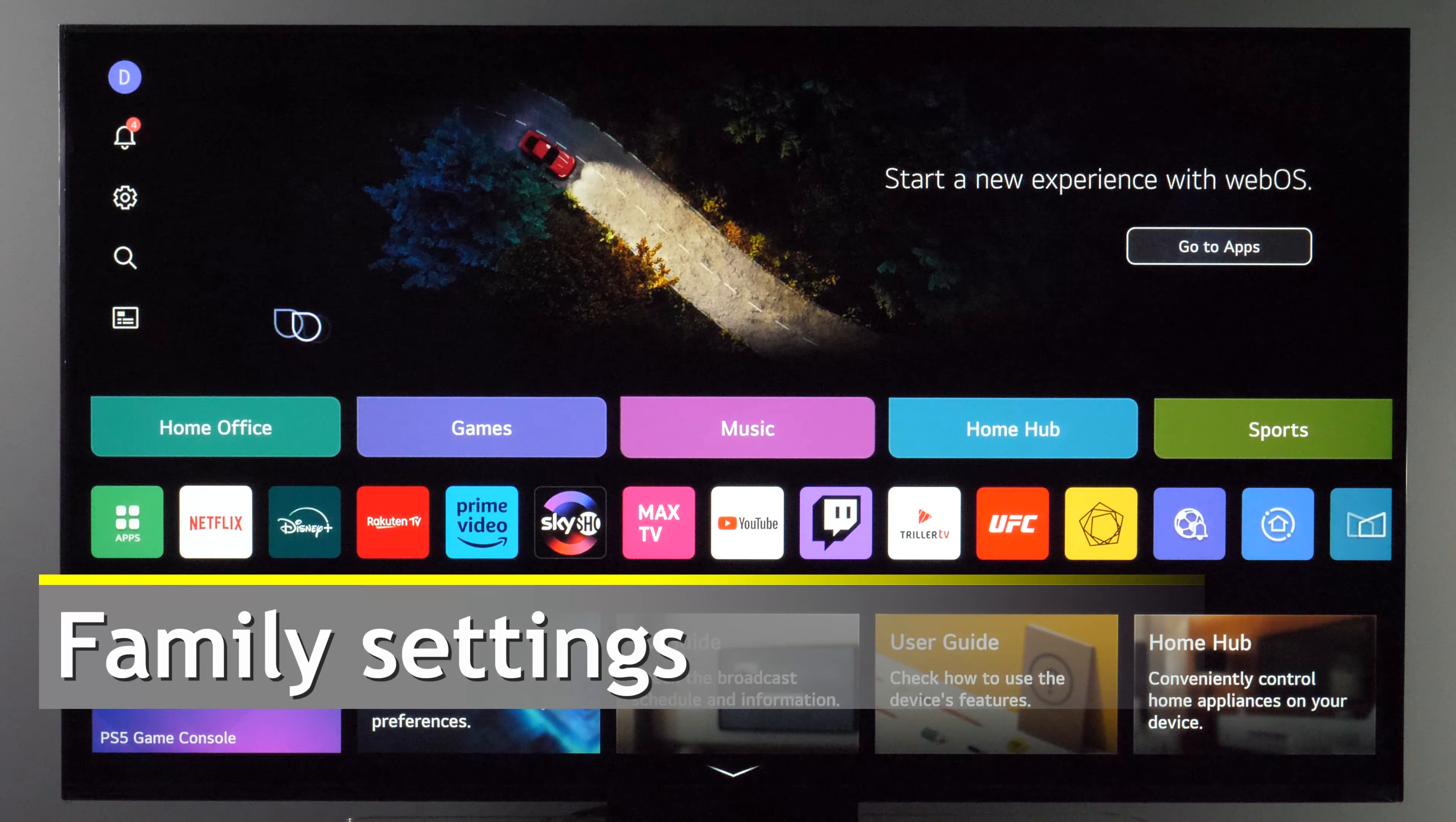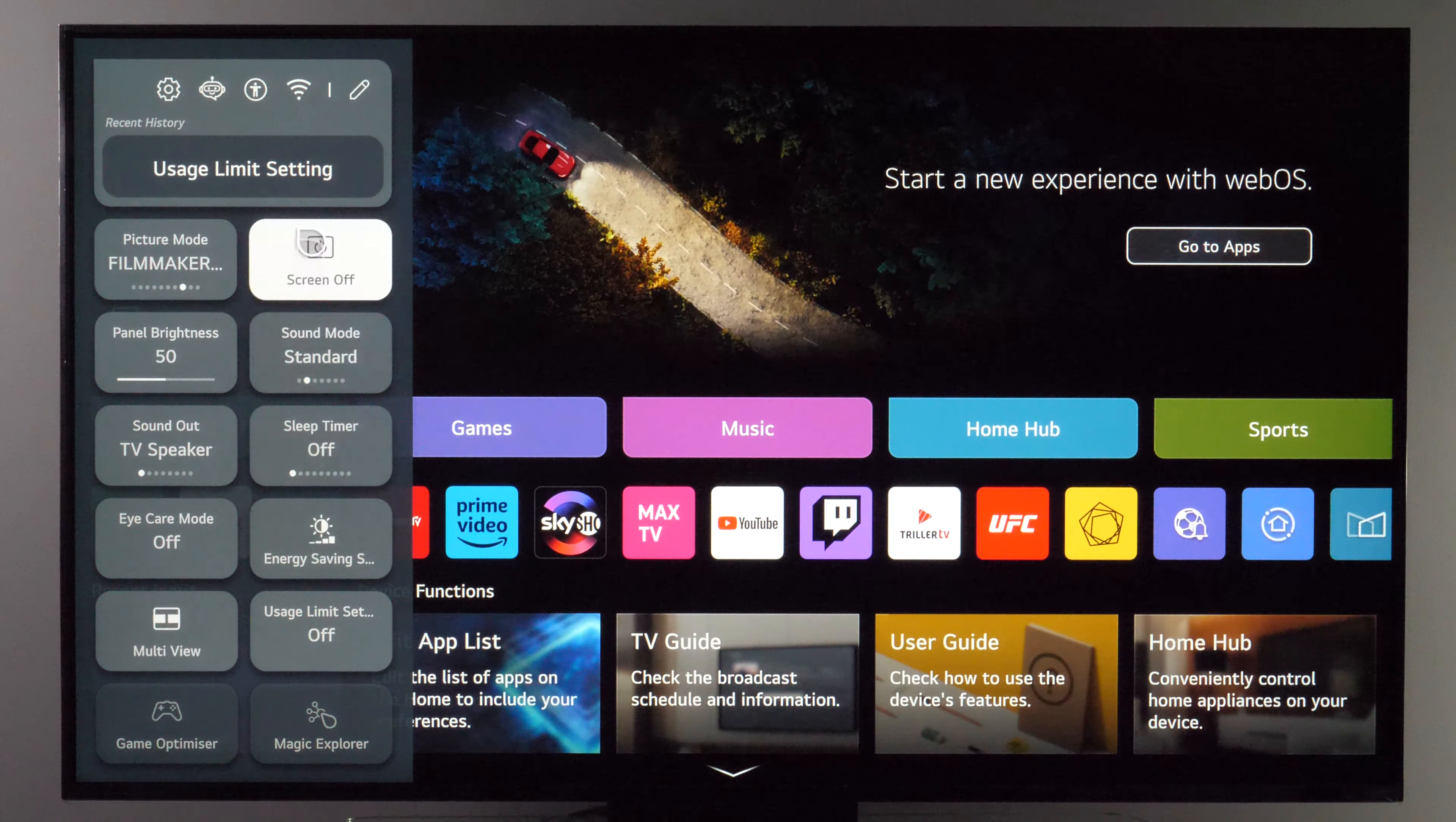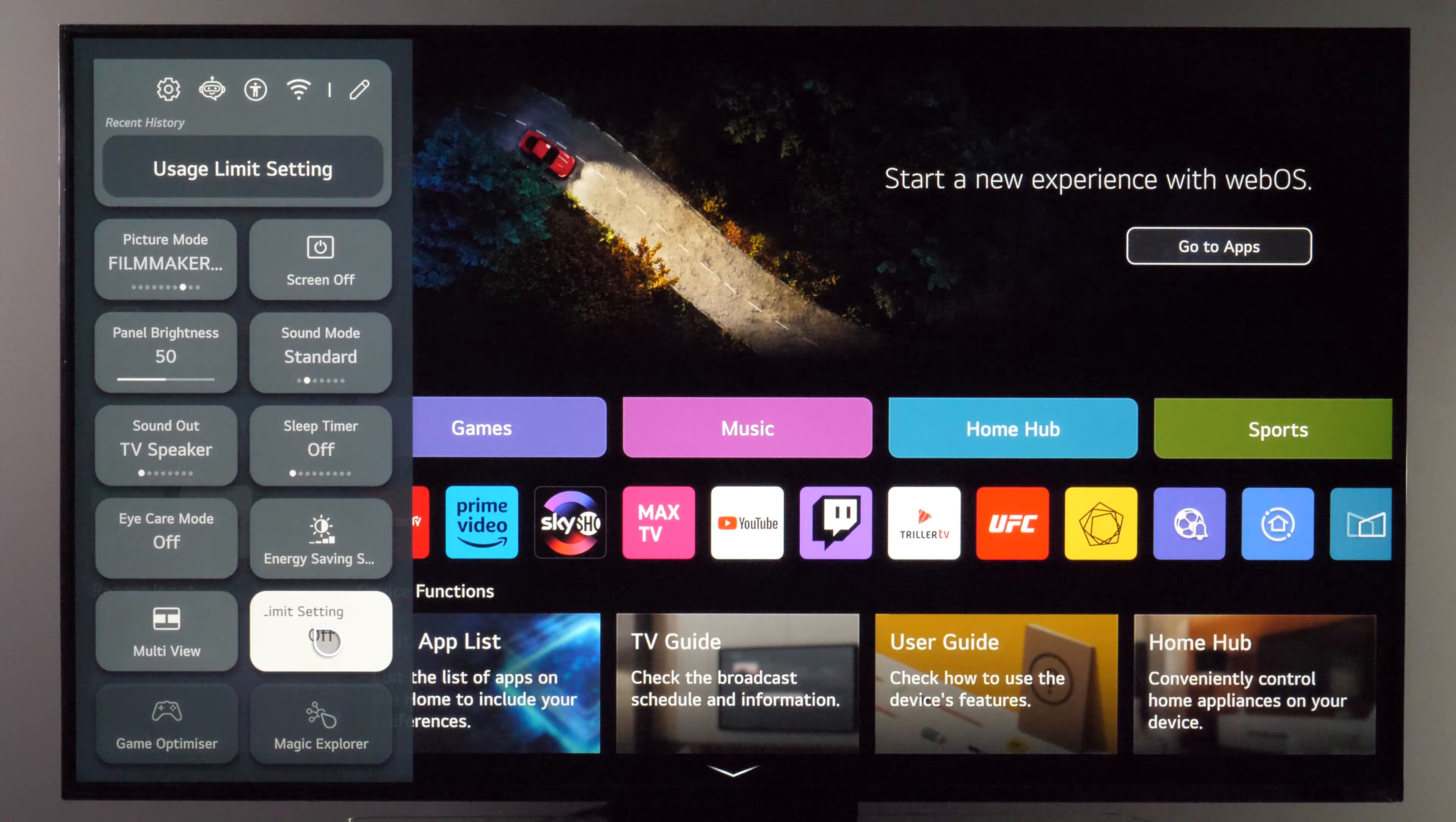In the home menu you have this settings button and this customizable side menu will appear. Inside you can add usage limit setting,